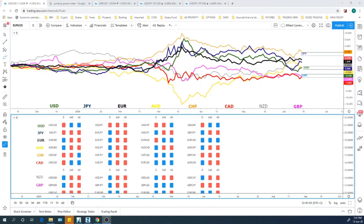Hello traders, it's Graeme here from Kilted Trading. I'm going to do a very quick one this week with more on the theme of tips and tricks. We're going to look at one particular setup that I took during the week on the USD against the Japanese Yen. But first up, I'm getting a few questions around the currency strength meter that we have here at Kilted Trading.